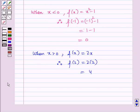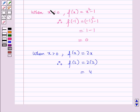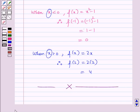Thus we can say that a piecewise function is not defined by a single formula; rather it is defined in two or more parts, and the definition changes depending on the value of the independent variable. In this session we have learned about testing for functions and piecewise functions. Hope you all have enjoyed the session. Thank you.